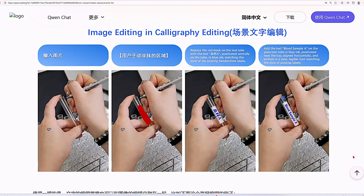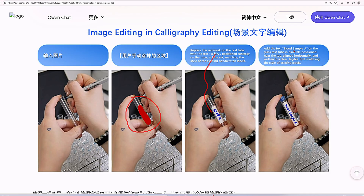Finally, let's see how it edits text on objects. It begins with a photo of a person holding a test tube. The area to be changed is marked with a red mask, and the AI is given instructions to replace it with handwritten Chinese text placed centrally on the tube in blue ink, matching the style of existing labels. The text is then updated again — this time with English words 'Blood Sample A' written clearly and horizontally near the top.